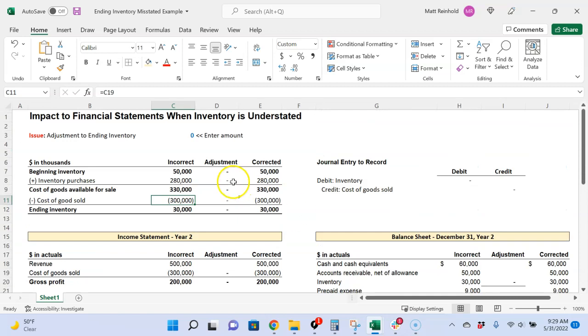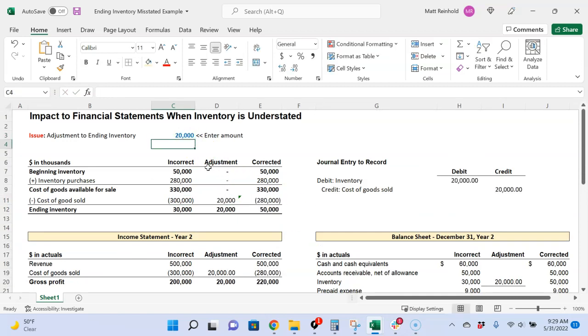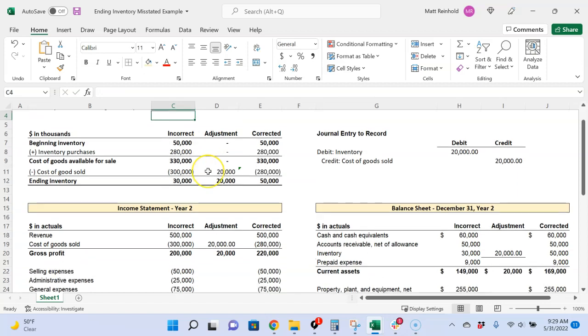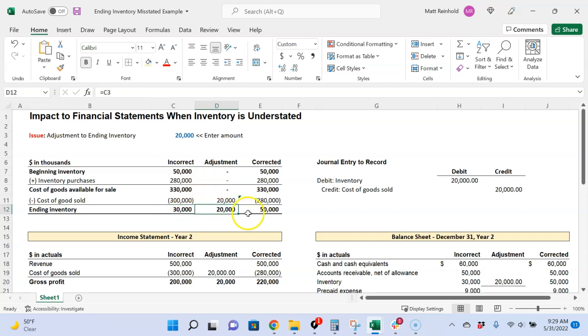So what we'll do is go ahead and plug in $20,000. And what this means is that the company says their inventory balance was understated by $20,000. So as we can see, if we add $20,000, that means the corrected balance should have been $50,000.